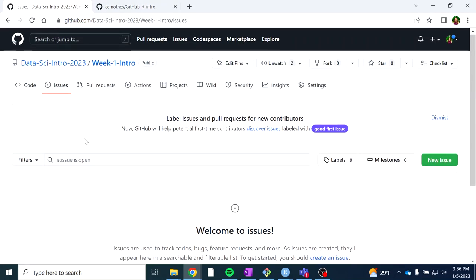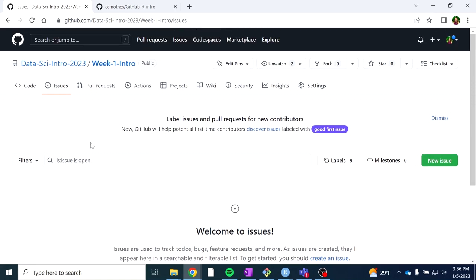That is about all you need for this lesson. In the next one for this week, I'm going to introduce you to working in spatial data types, and you'll be working through some of those exercises as well.